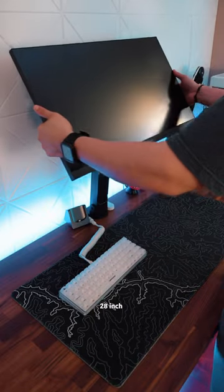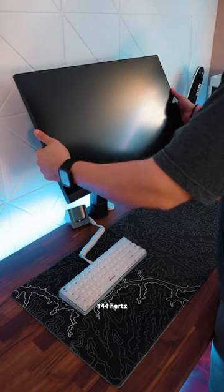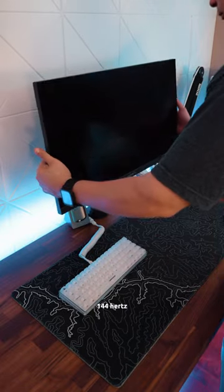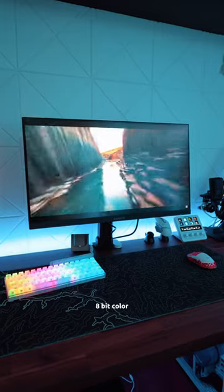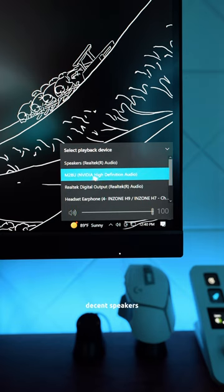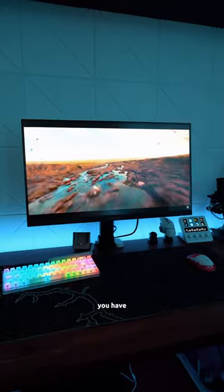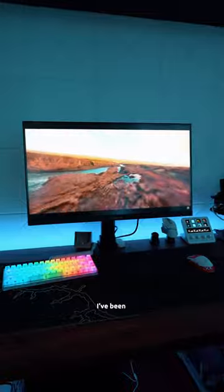4K, 28 inch, 144 hertz, 8-bit color, IPS panel, and it even has some decent speakers, so that's one less thing you have to worry about.